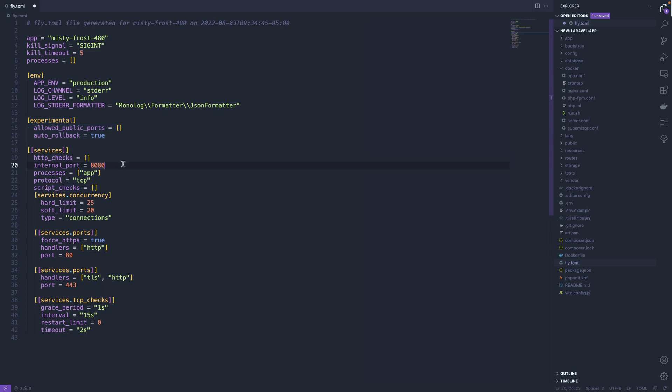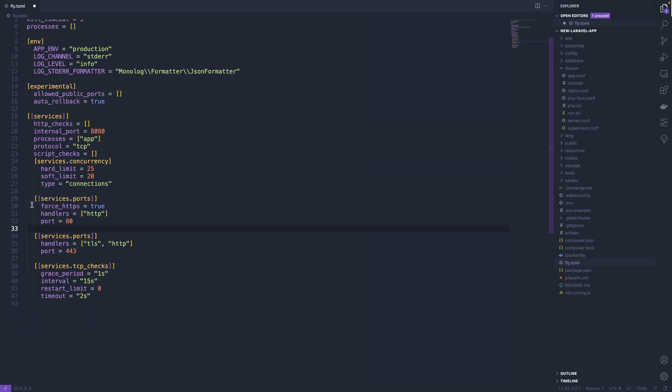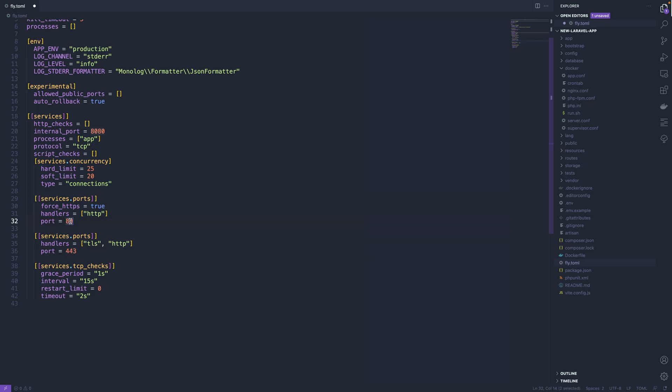I think the things to care about here is that the internal port is 8080. It's not listening on port 443. Instead, it's listening on port 8080, and that's the internal port being used, that web requests are routed to this internal port. But externally, fly is going to expose public ports 80 and 443. So this can accept requests on these two ports.